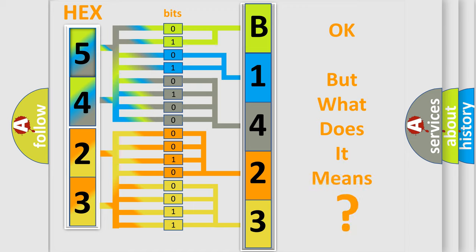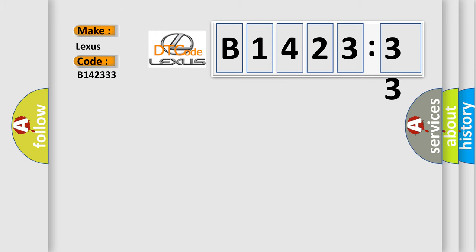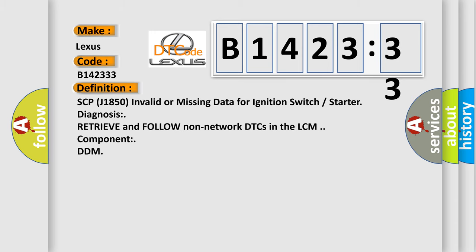The number itself does not make sense to us if we cannot assign information about what it actually expresses. So, what does the diagnostic trouble code B142333 interpret specifically for Lexus car manufacturers? The basic definition is: